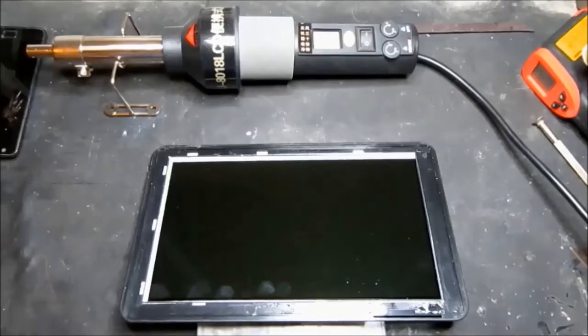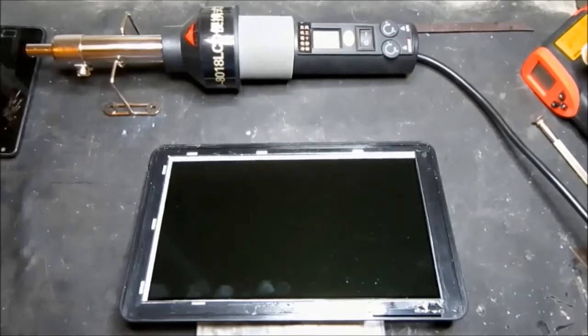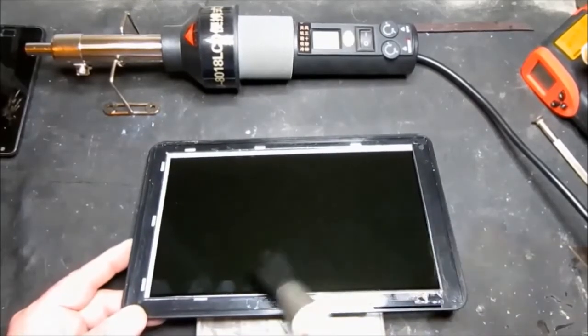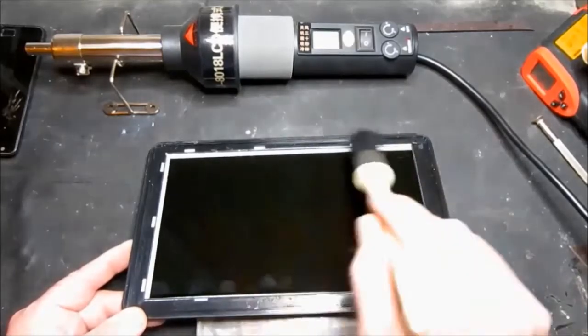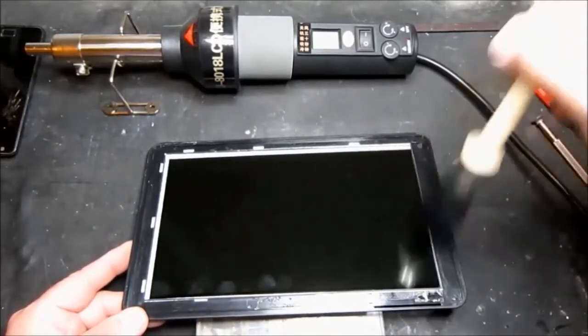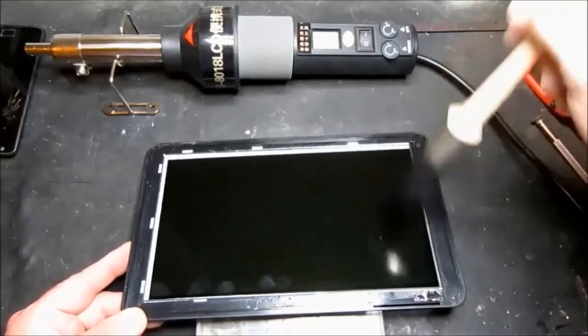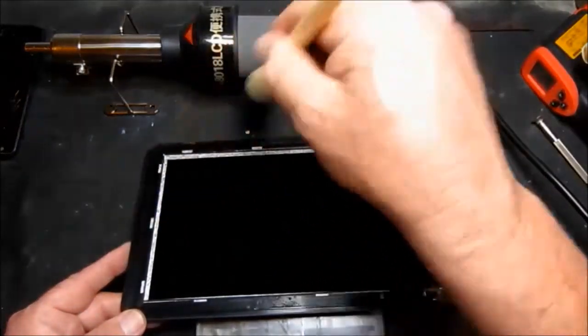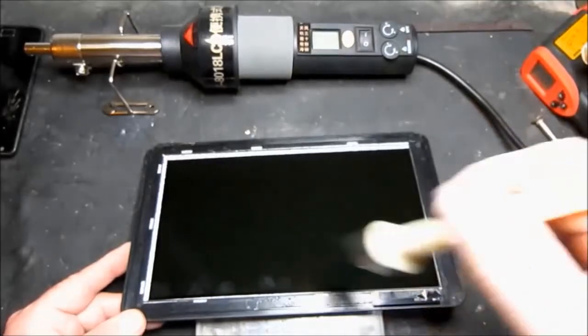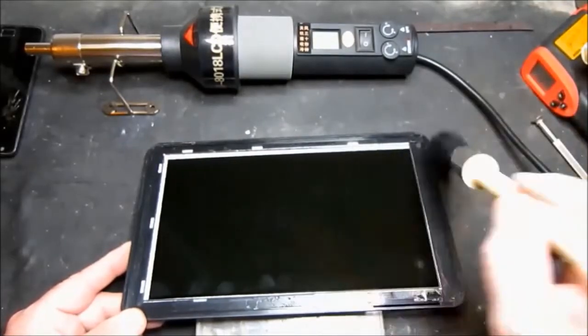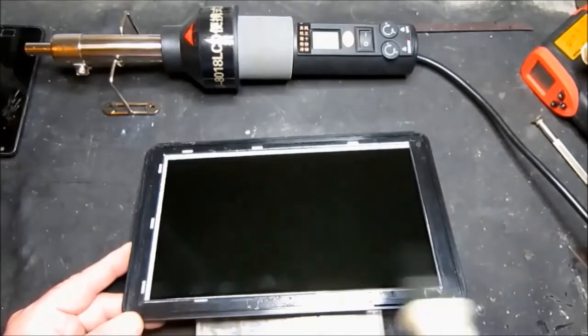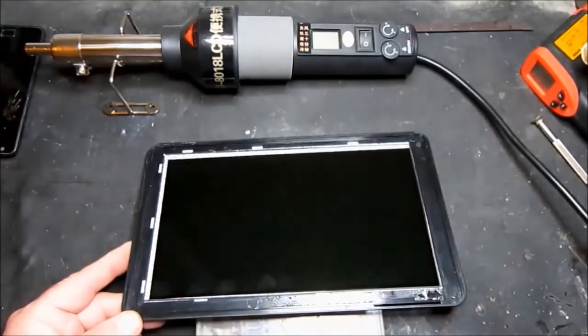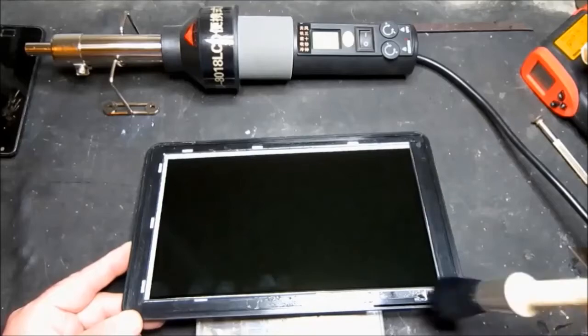So having removed the screen we can see we've got a little bit of cleaning up to do. Just with a soft brush let's remove any remains of the glass.